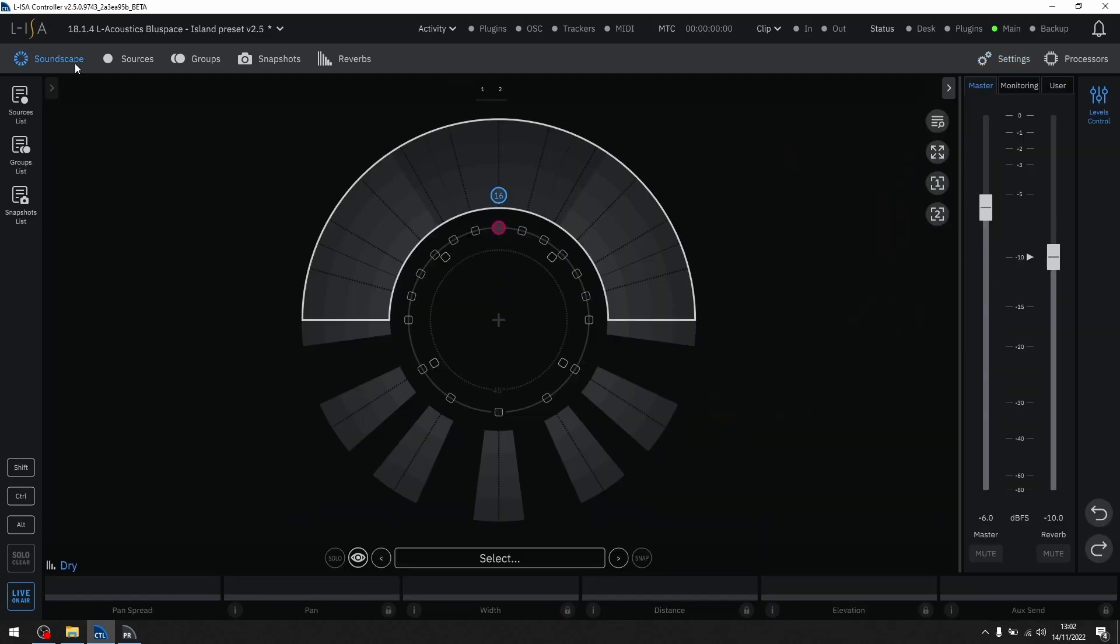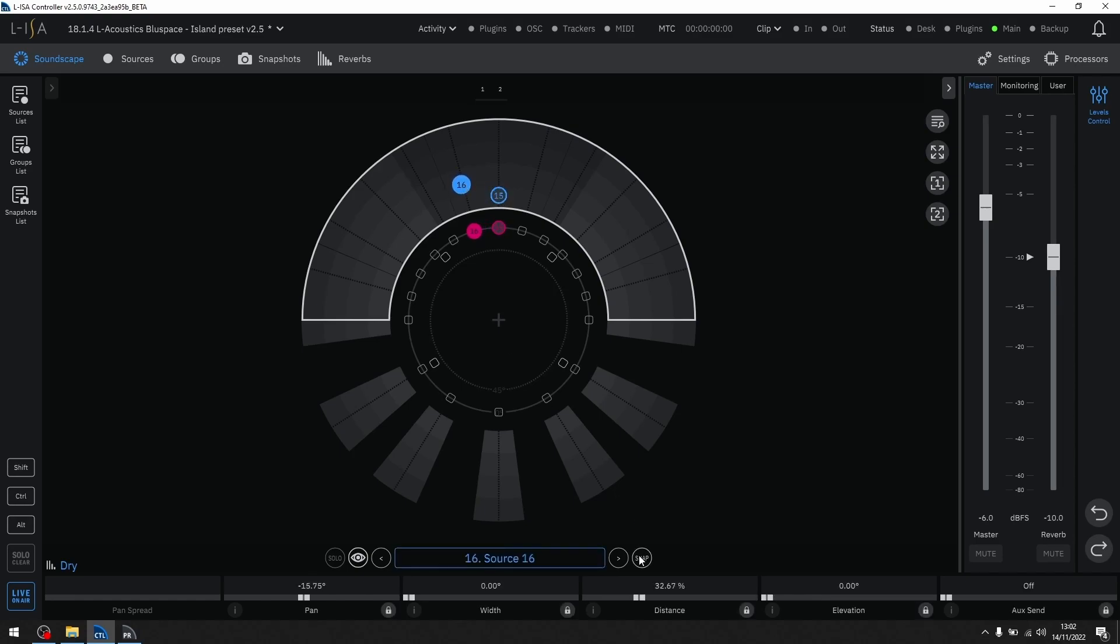In the soundscape, the deactivated speakers show an area that is grayed out. The advantage of doing it this way allows for objects to still be snapped to these locations.